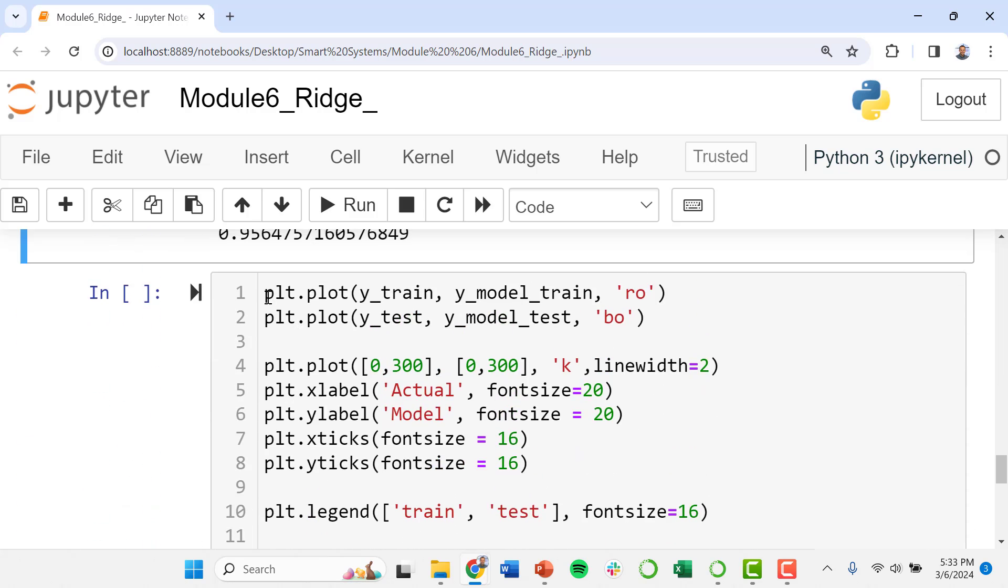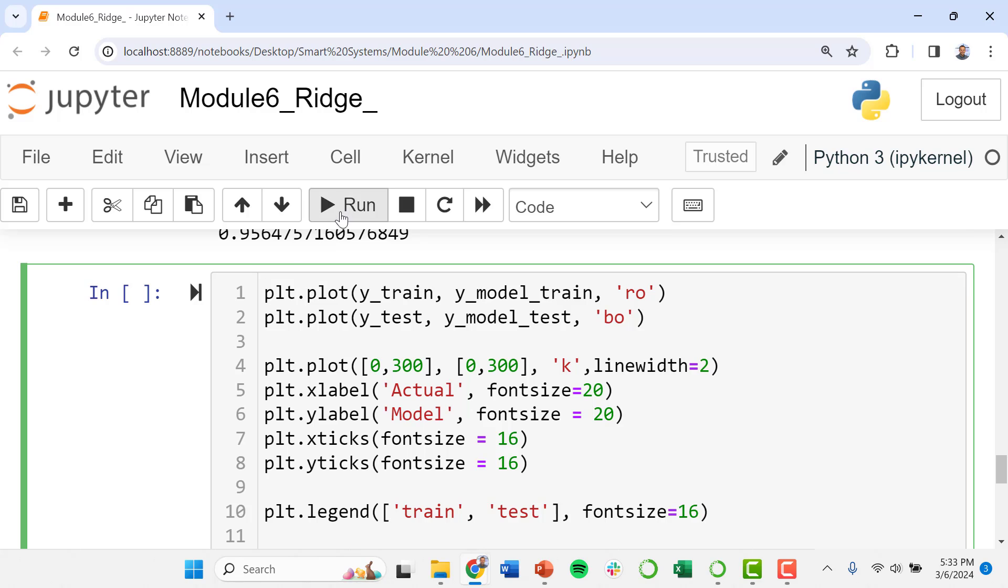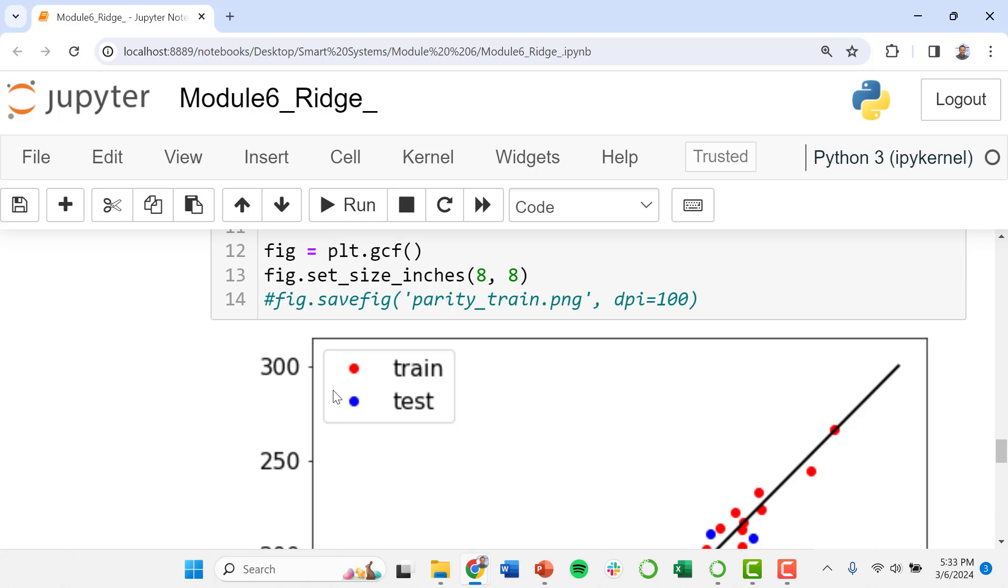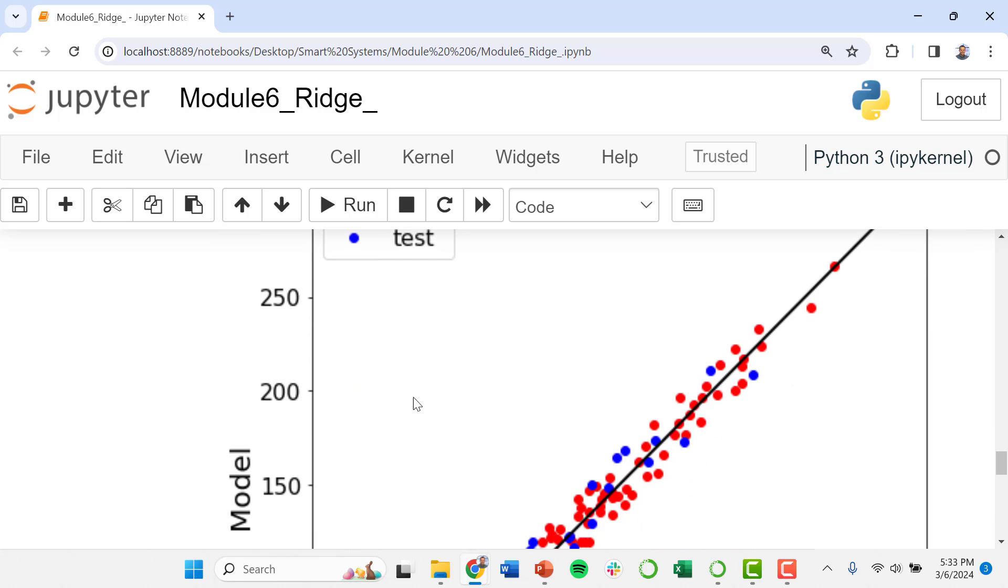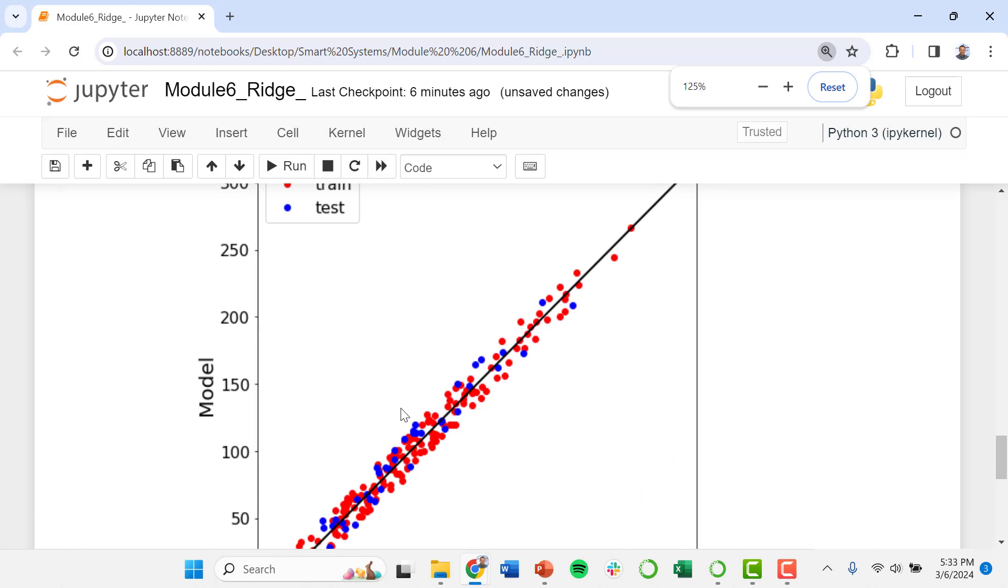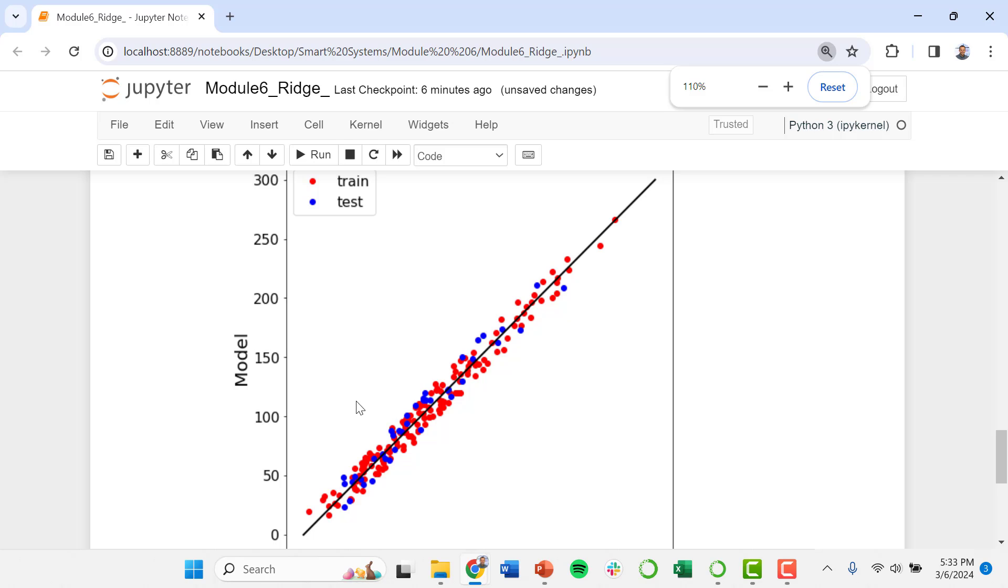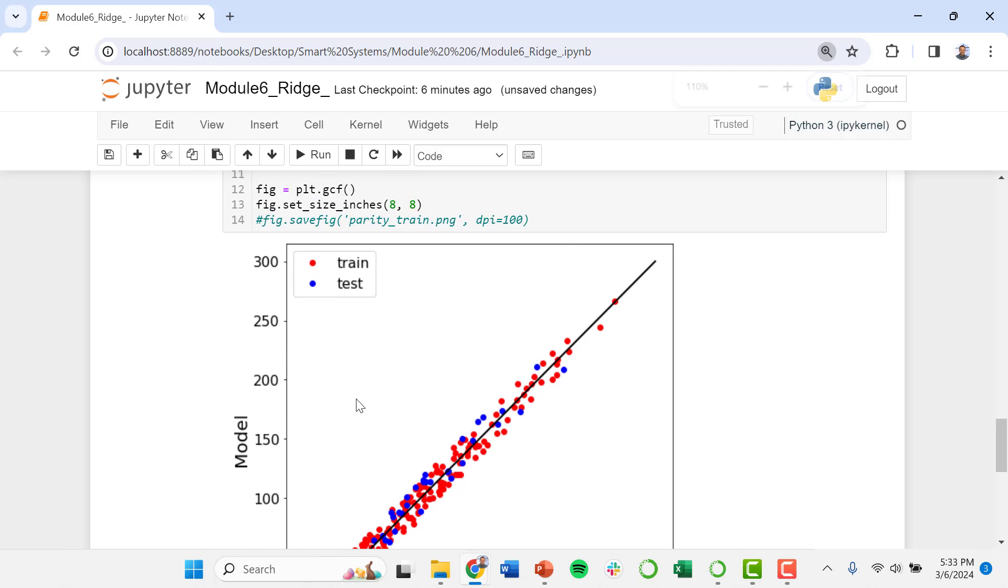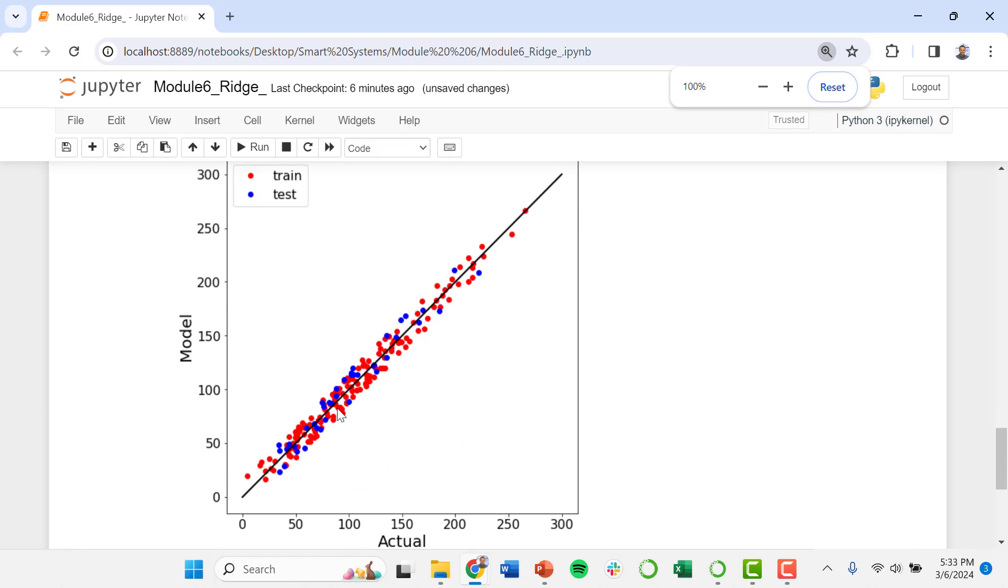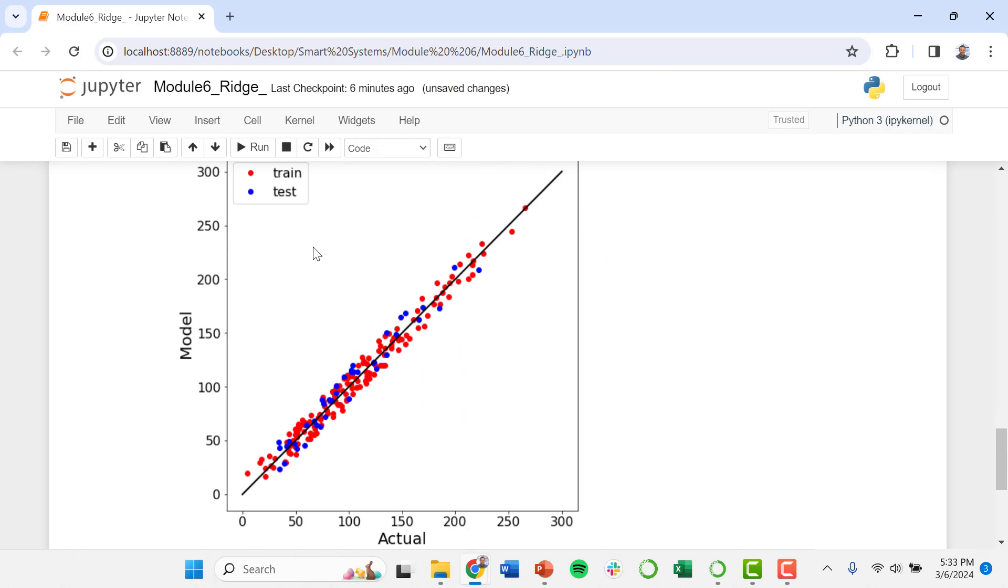All right, I'm going to run this plotting algorithm to look at how we perform, how our model performs in terms of training data and testing data. And again, we're seeing a lot of really good alignment with our y equals x line or this 45 degree line here, looking at what our model predicts on the y-axis and what the actual data shows on the x-axis. Again, this is a pretty good model.